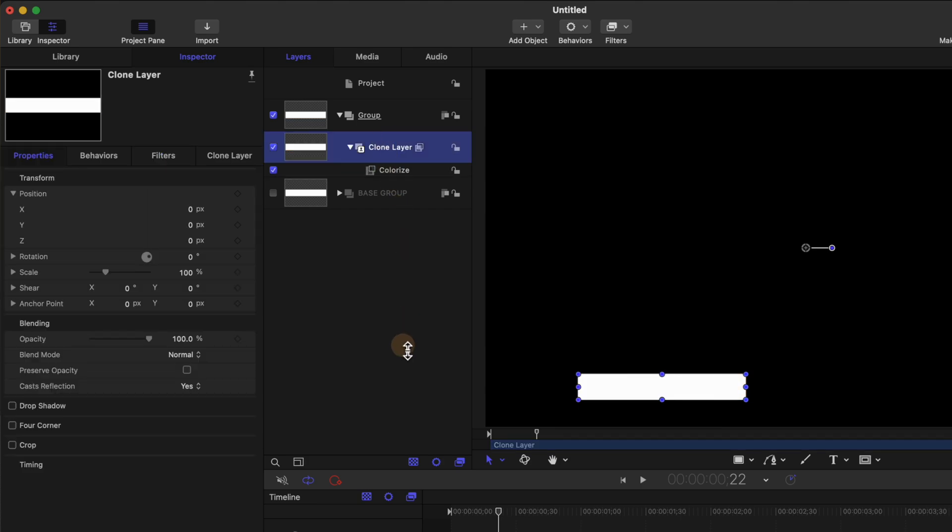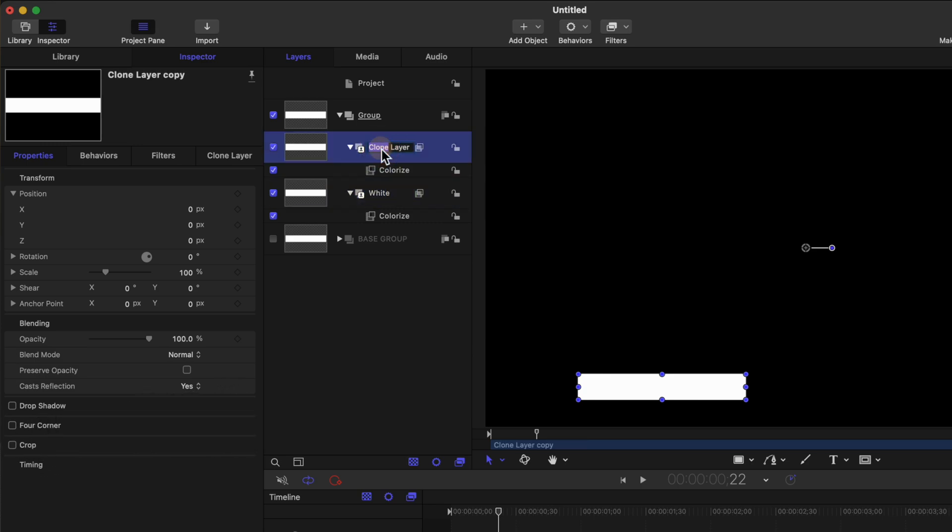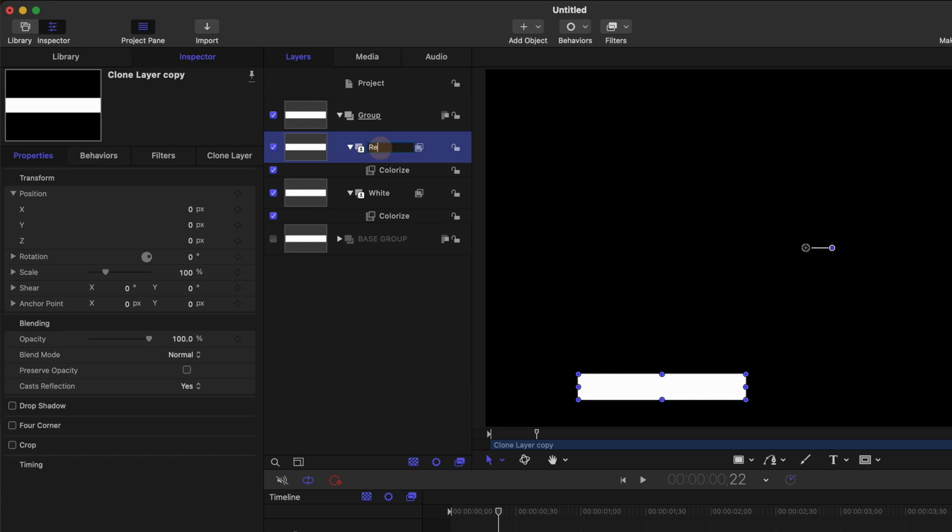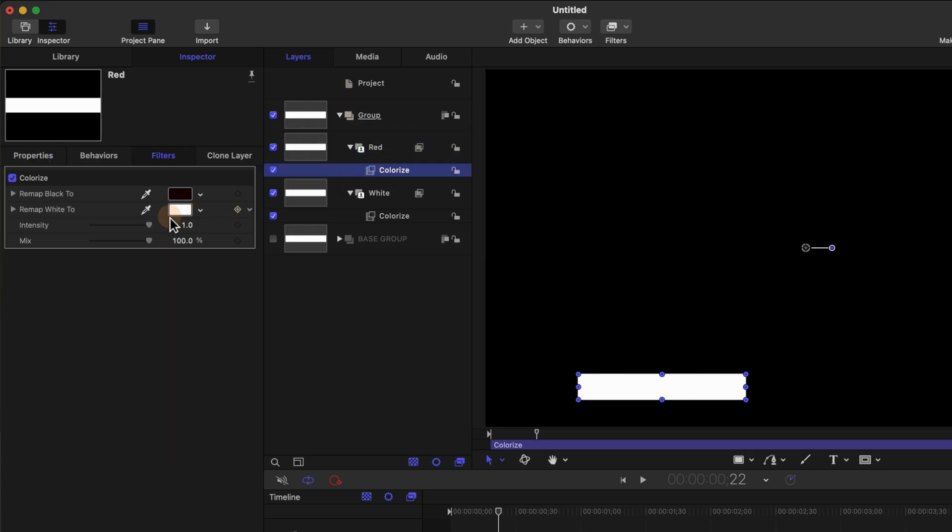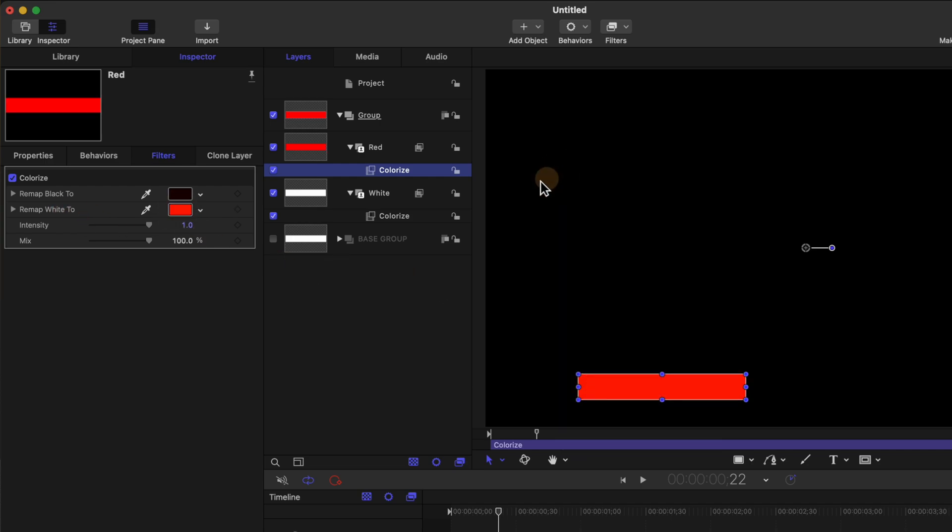So with that clone layer selected we can push Command D. Now we can rename the original clone layer to be white and we can name the next layer to be red. And I'm just going to kind of copy some YouTube colors here. So we'll go to our colorize find the remap white over to red and so now we should have a white one and a red one.